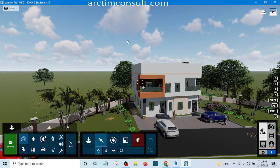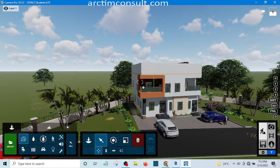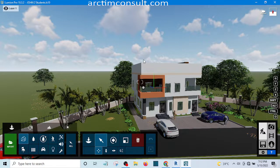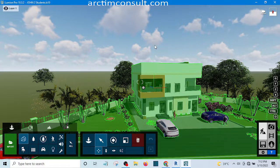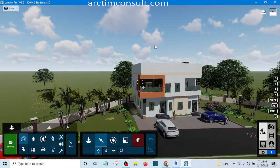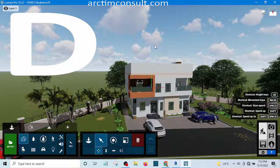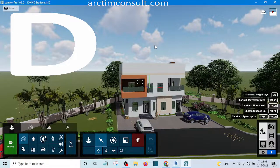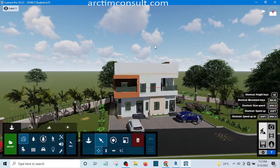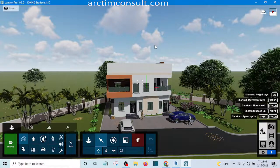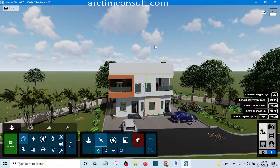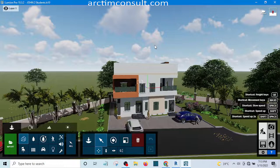Without wasting your time, let's get started. If you want to move around in Lumion, there are keys that you'll be using and I'm going to be showing you those keys now. I'll simply click on the D key — pressing D moves the model towards my left. You can also use the arrow key to move it.